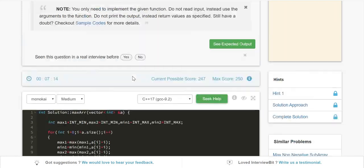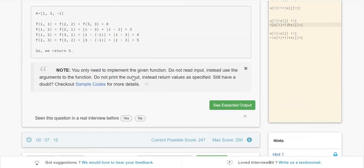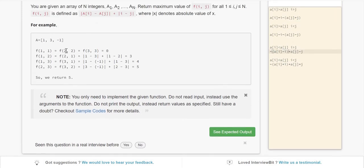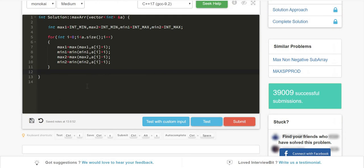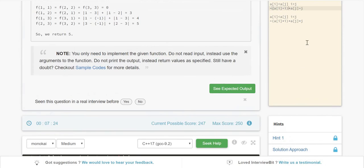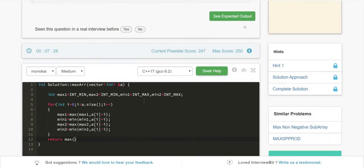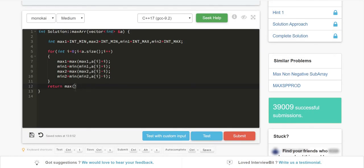And I guess we are done. For all our cases we've calculated up to here. We just need to do one more thing: whichever has the maximum value among these cases, that's what we need to return. Since we need maximum value, we return max of max1 minus min1.